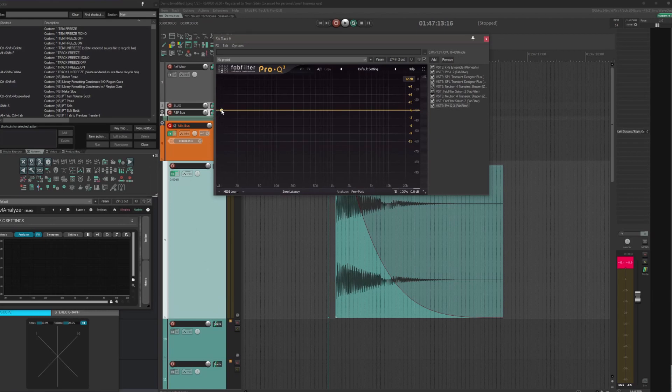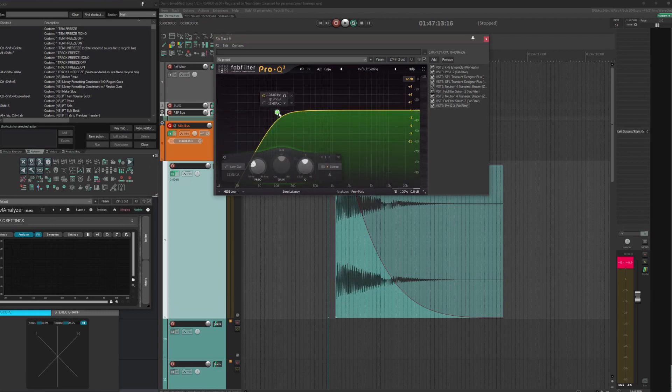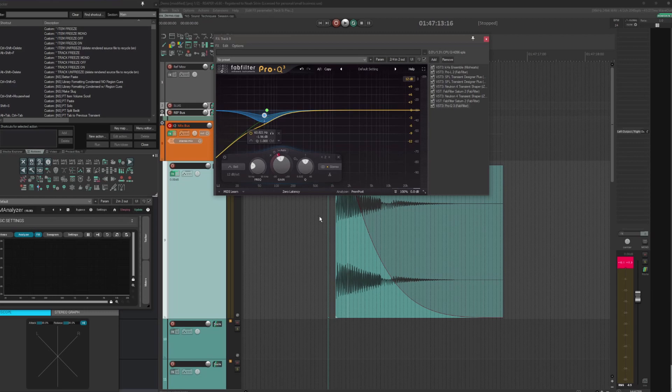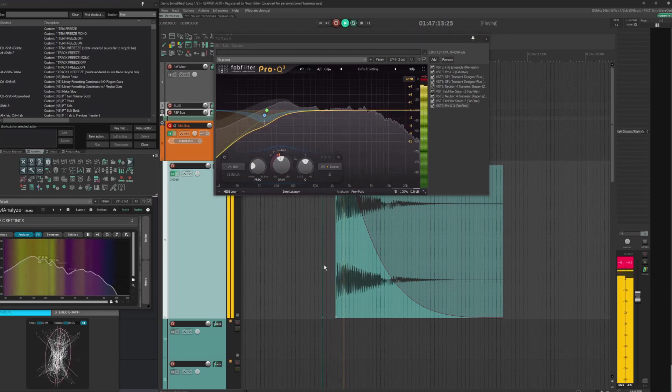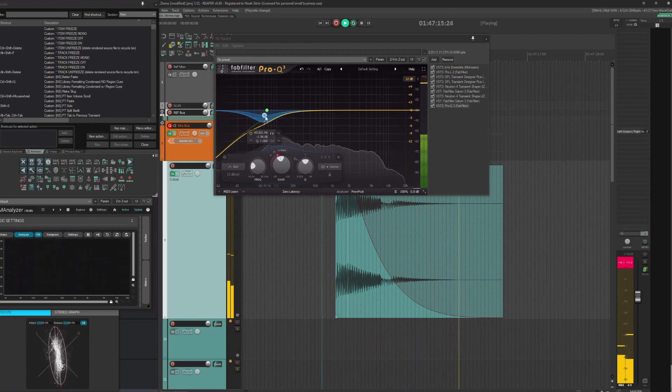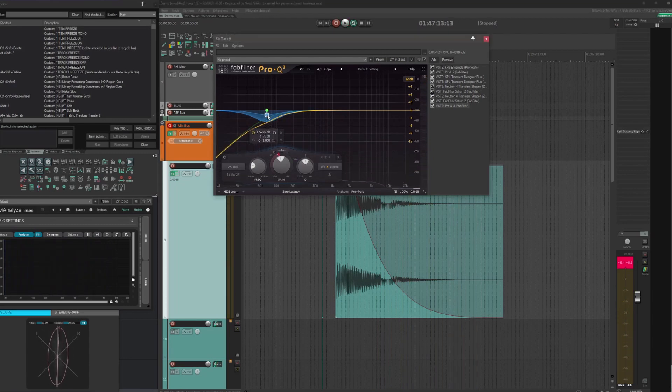I'm going to put like a gentle 60 dB per octave at like 60 Hertz, little pro Q band right there. And then do some more dynamic ducking right at that 60 Hertz frequency because it gets pretty serious and I don't want it to overblow too much. That's a little bit cleaner to me.